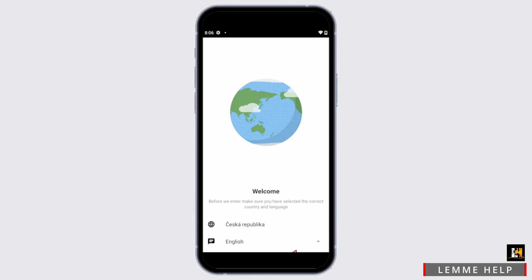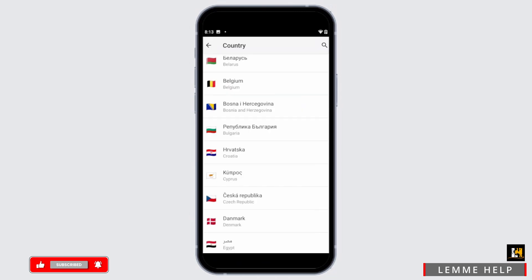If not, head to the Settings of your McDonald's app. You will see an interface — tap on the globe icon, and it will list all of the countries you can select from. Choose the country you prefer, or you can even search for the country by tapping on the search icon at the top.